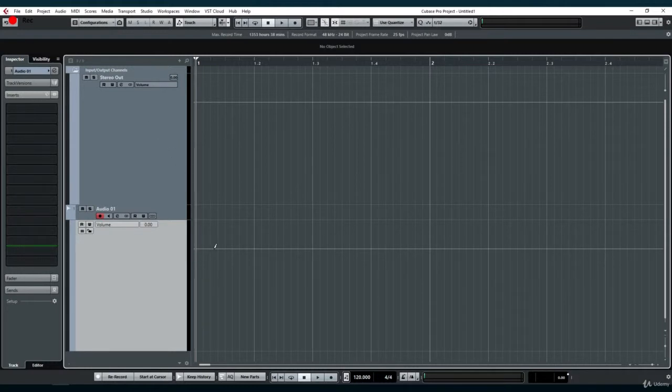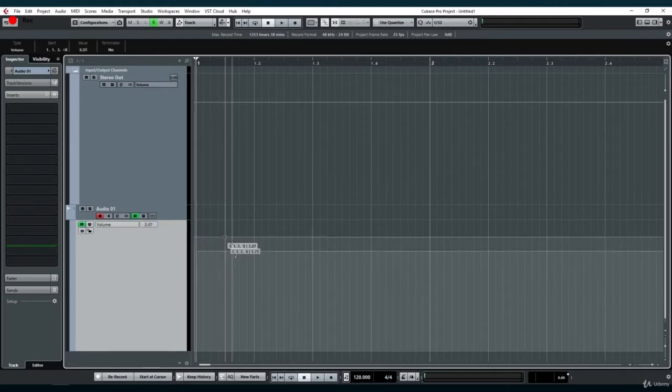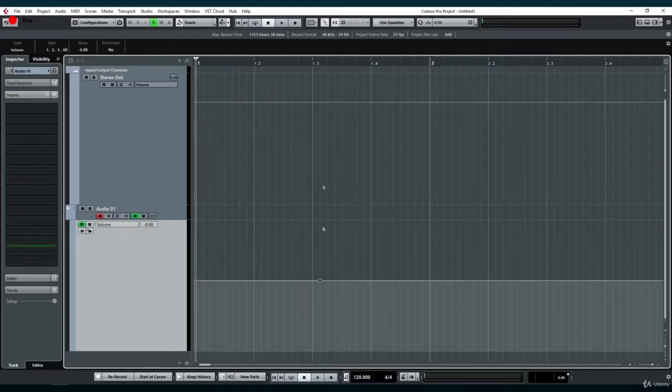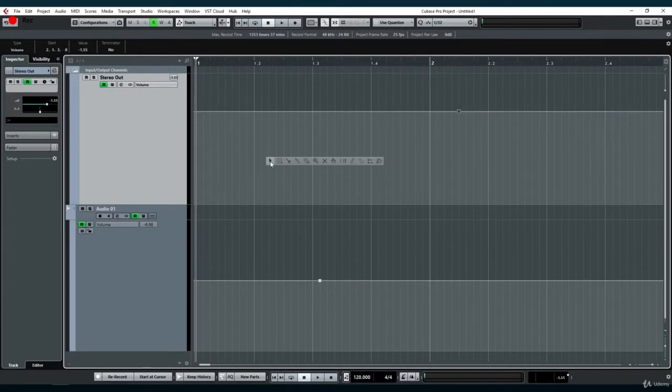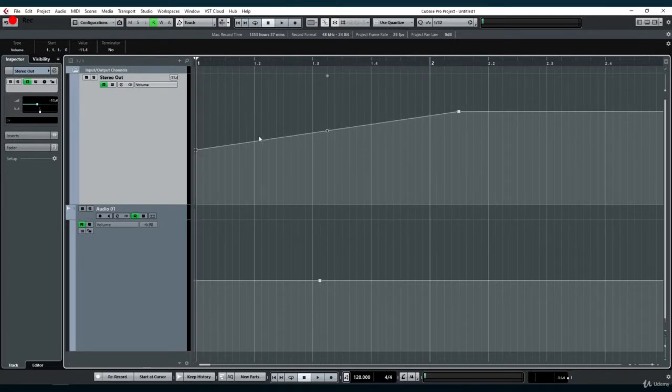The horizontal line that goes across the project window is actually the volume automation line for the stereo bus, which you can manipulate using the pencil tool.